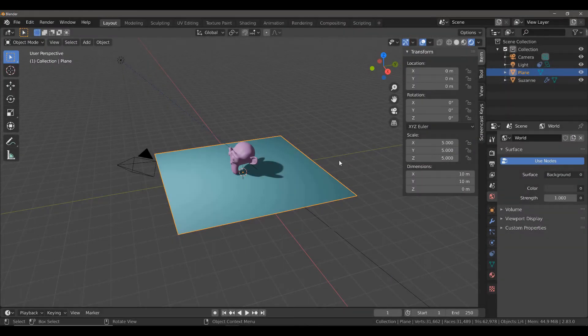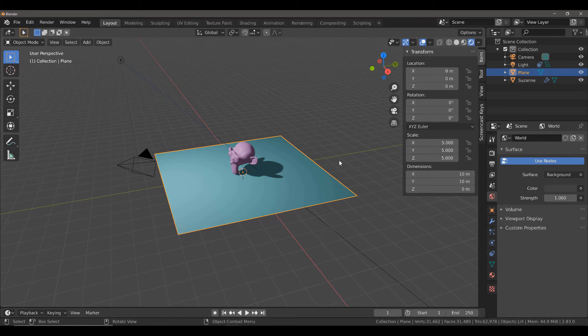For today's Blender daily tip, I'm going to demonstrate how you can ensure that you use natural lighting when creating your scenes by using a blackbody node.